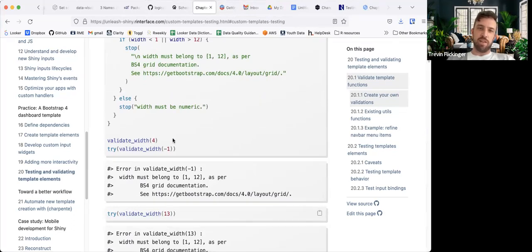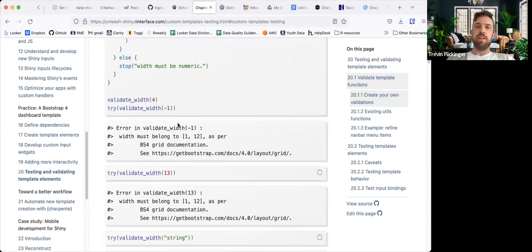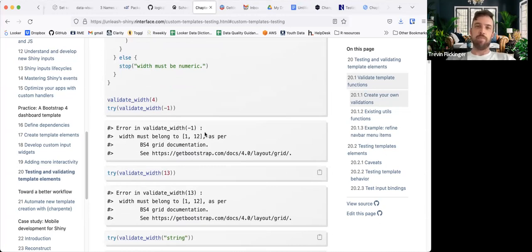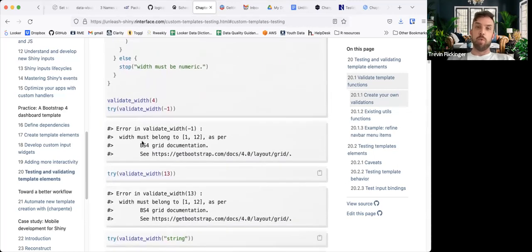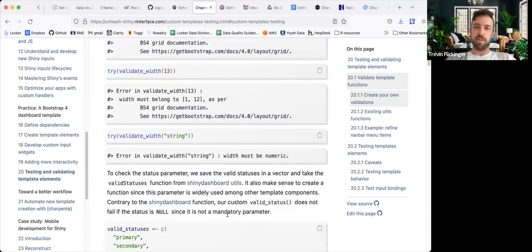We try this function out, and when we do give unacceptable values, it spits out the error. If it wasn't a number, we would get the error 'must be numeric.'